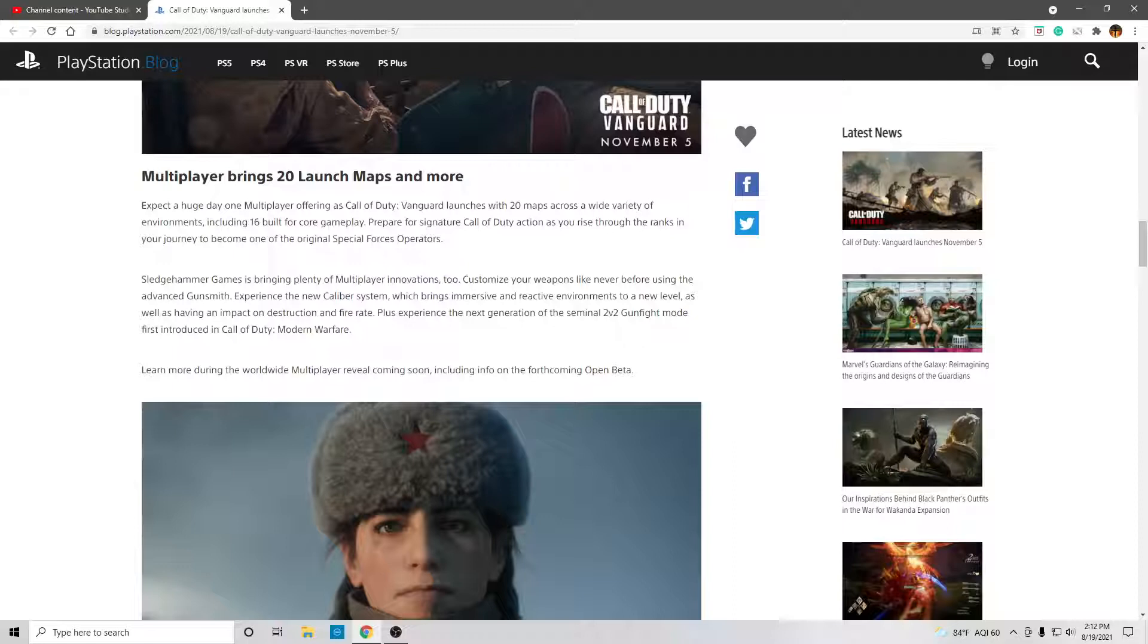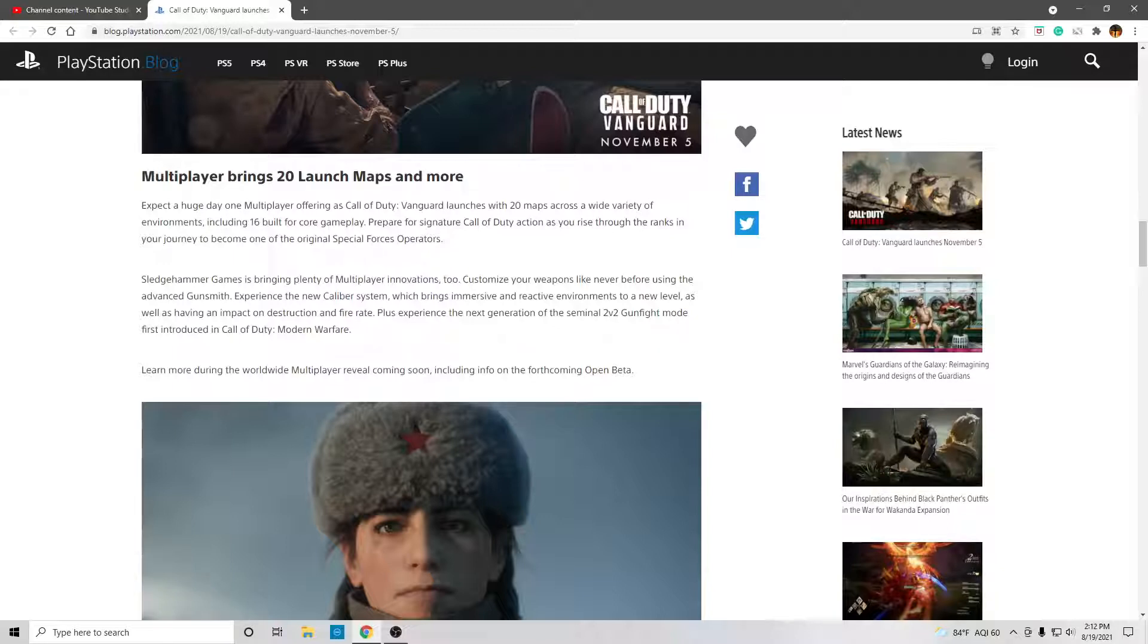Prepare for signature Call of Duty action as you rise to the ranks in your journey to become one of the original Special Forces operators. Sledgehammer Games is bringing plenty of multiplayer innovations, too.